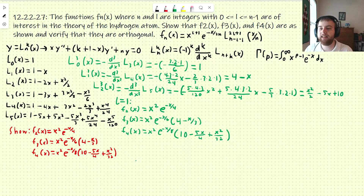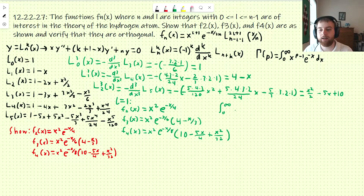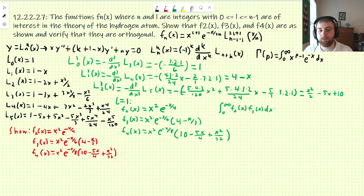We have verified that the f_n of x are as shown. Now we need to verify that they are orthogonal. It asks us to show orthogonality from 0 to infinity. So we need to take the integral from 0 to infinity — we'll take the easiest two first, f2 and f3 — and show that it equals 0.